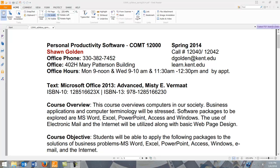Because this is an online class, I rely on email quite a bit, so don't hesitate to email me if you have any questions. You can also visit my office or call me. The textbook for the course is Microsoft Office 2013. You can probably get away with using Office 2010, but there will be some subtle differences in the projects, so just be aware of that.